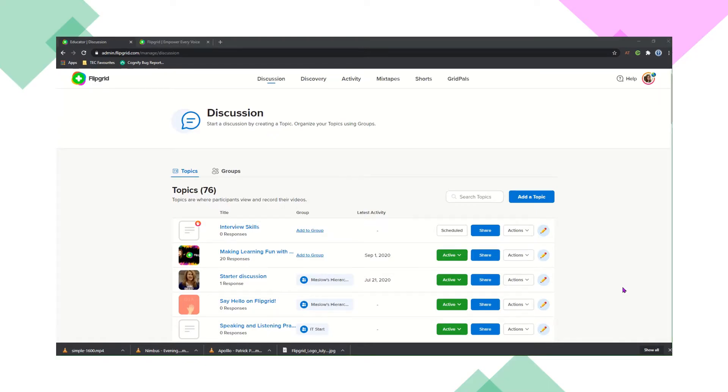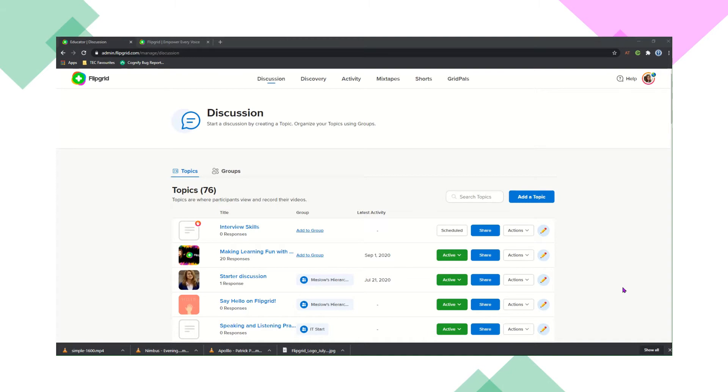OK, so we're going to look at how you can create a topic on FlipGrid. All you need to do is go to FlipGrid.com and sign in, and this will take you to the Educator dashboard.